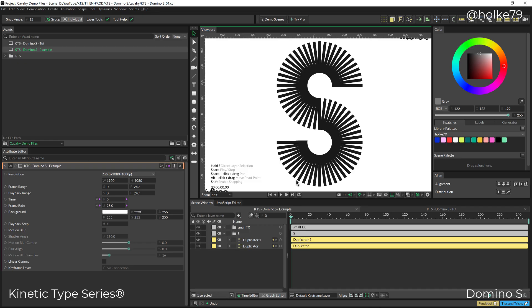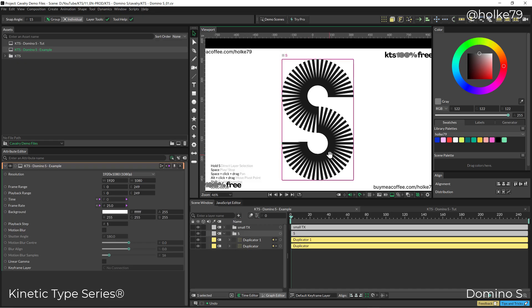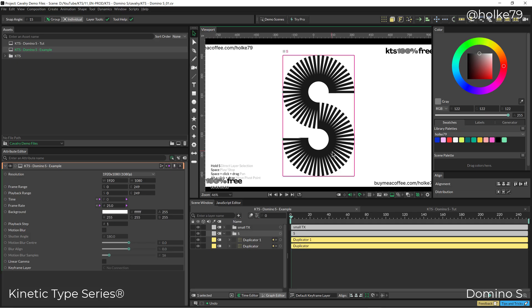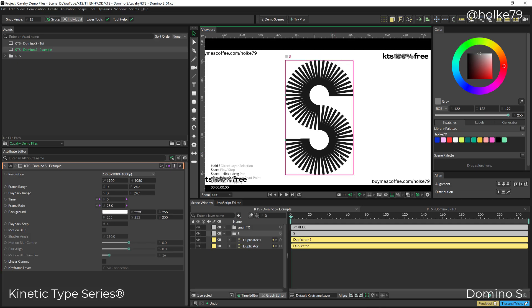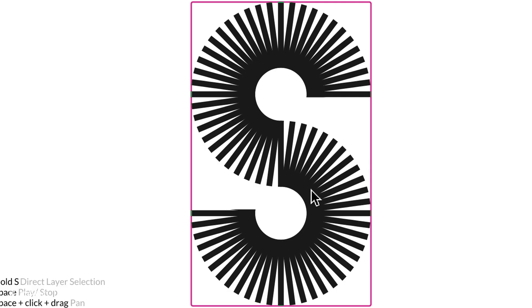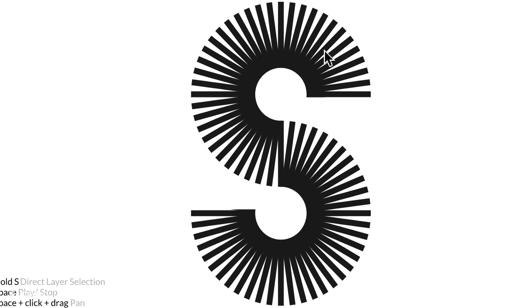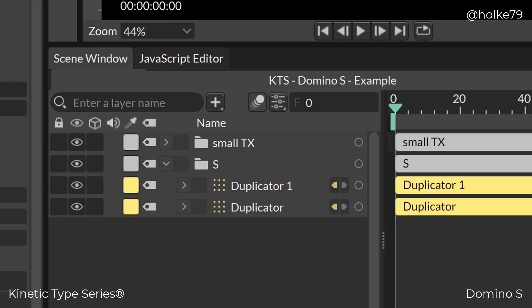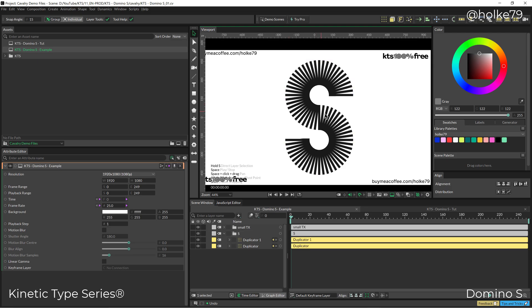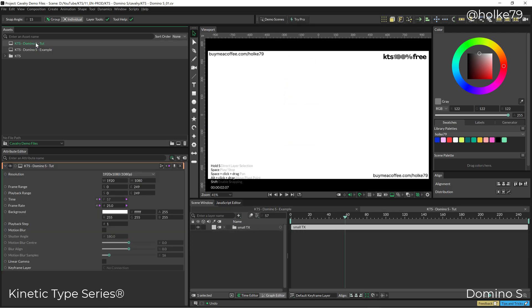The aim is to end with something similar to this, which will help us be more proficient and competent in Cavalry. So let's go for it.